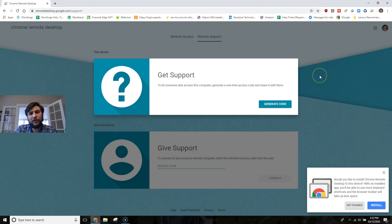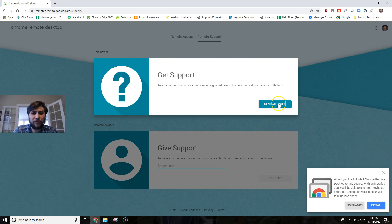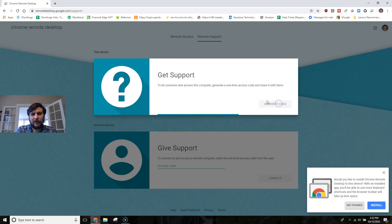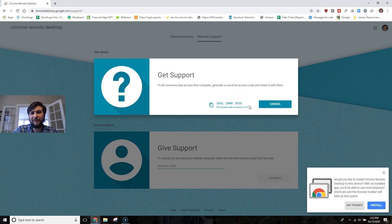And when you're needing remote services, after I've called you, this is what you should have enabled already, is to get support and you should be able to see a generate code.